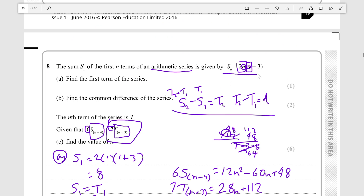A note on the sum-to-n formulas: often in these questions they give you an arbitrary formula for summing to n. I see people trying to rephrase it into the standard n over 2 times 2a plus n minus 1 times d form. But if they give you a simple sum-to-n formula like 2n times n plus 3, just use it directly. Only convert to another form if you really have to, because that is very time consuming, and in a further maths exam time is your most important resource.